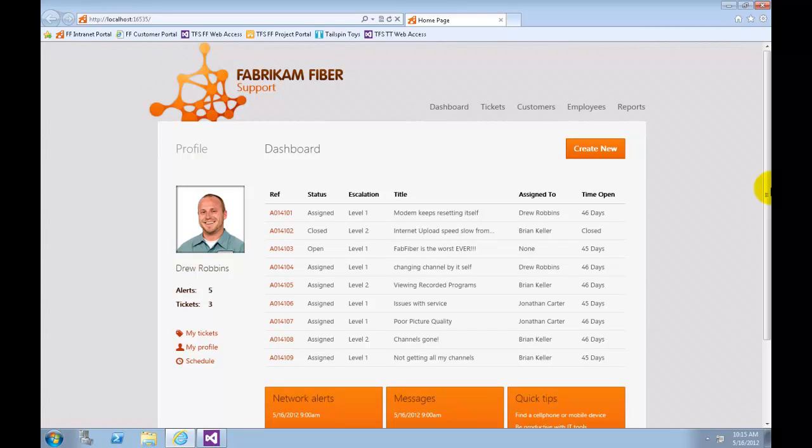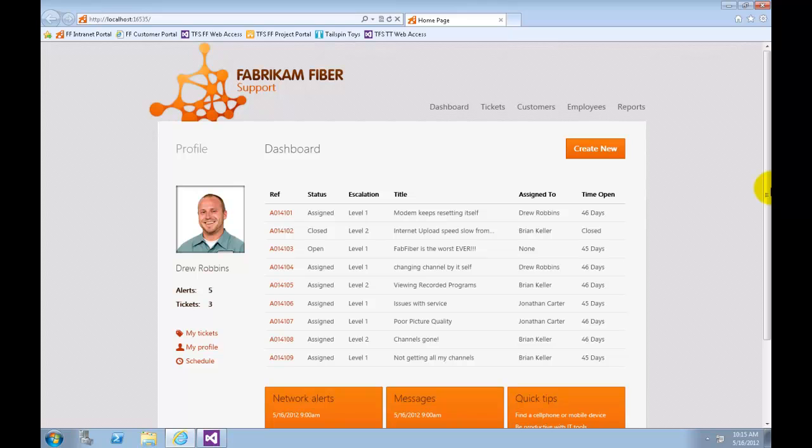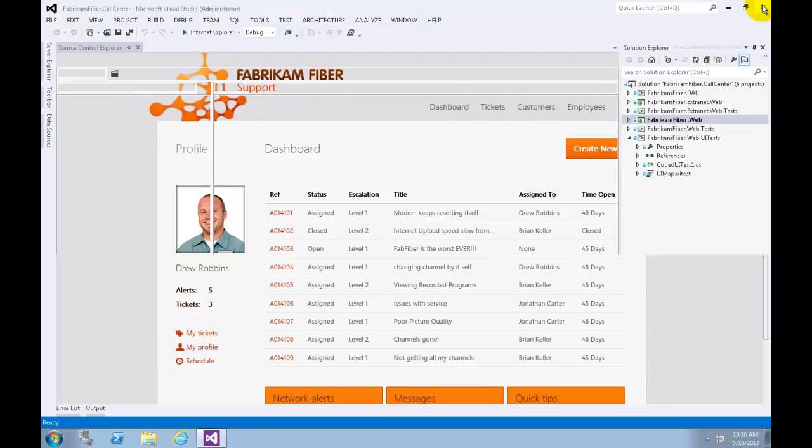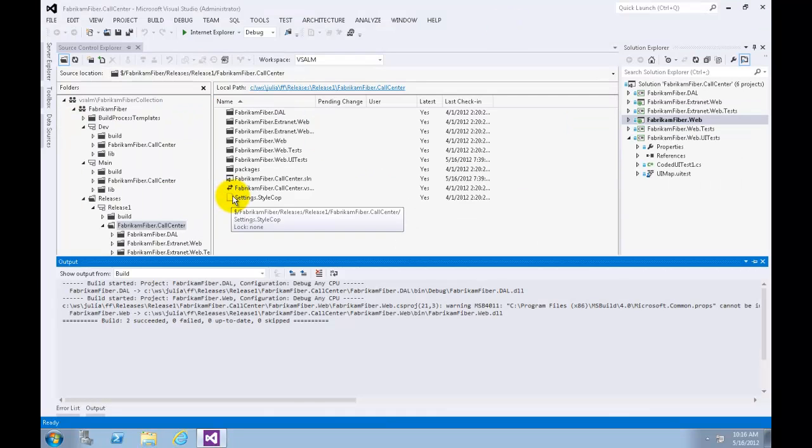Now that the page is up and running, let's imagine a scenario where the Release 1 branch represents the code that's currently running on the production web server. Management has decided that the non-functional links here under the profile section at the left of the page should be removed as soon as possible. We have decided to fast track this change by making the update directly to the Release 1 branch. Later you will see how we can merge this change back to the Dev branch so that it becomes a part of the changes we are working on for the next release. Let's close Internet Explorer for now.